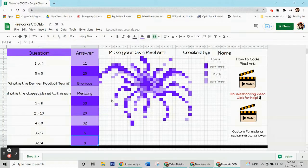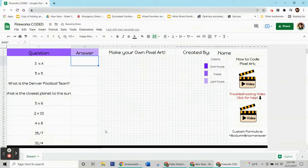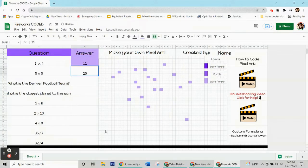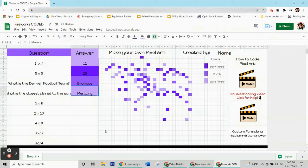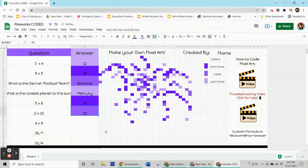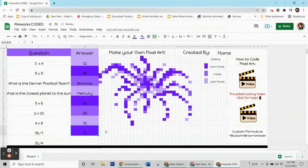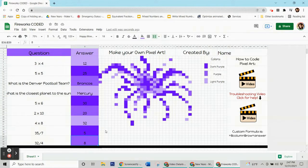Hey, this is Mrs. Clark and today I'm going to show you how to make this awesome fireworks pixel art. It's designed so that people answer your own questions and if they answer it correctly, pixels pop up a little bit at a time creating an image. You can get this exact template and code along with me if you click on the link in the description, but you can also use this video to help you code your own picture. You just want to make sure that you have a picture that you made first ready to go and then I'll show you how to code it. So let's go ahead and get started.